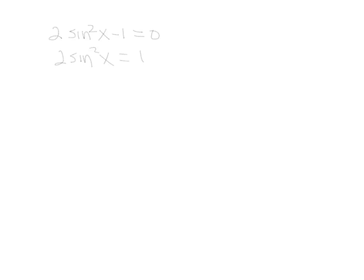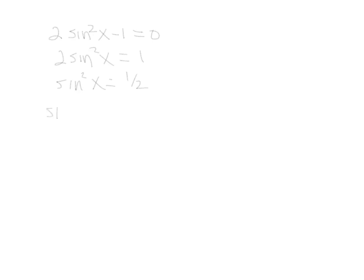Get rid of the 2, so we divide by 2. This gives us sine squared x equals 1 half. This would be very similar to what we had before. If you had x squared equal a number, you'd just take the square root of both sides. So we take the square root of both sides. When you take the square root of sine squared, you get sine x. Remember when you take the square root of 1 half, you get both a plus and a minus answer.